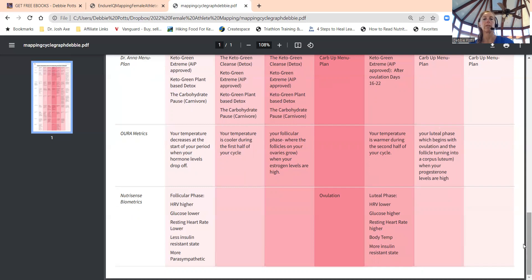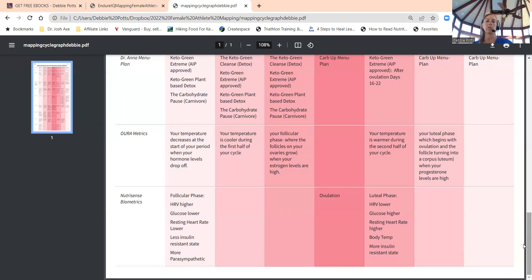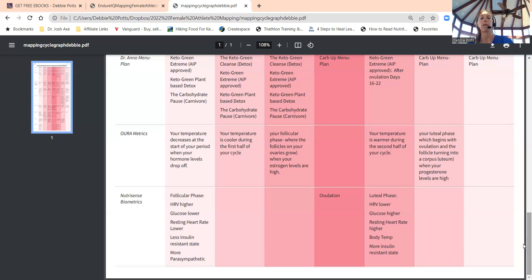Follicular phase: your temperature is cooler during the first half of your cycle. This is also where your follicles on your ovaries grow and when your estrogen levels are high. You'll notice some changes hormonally and when your body is primed to ovulate.